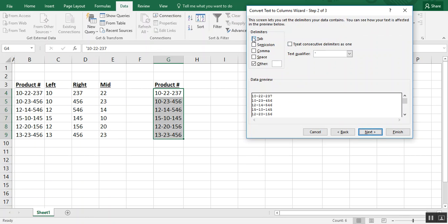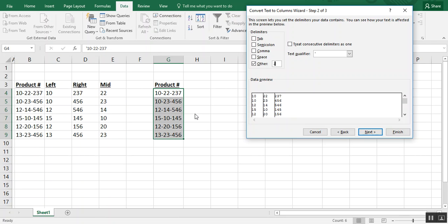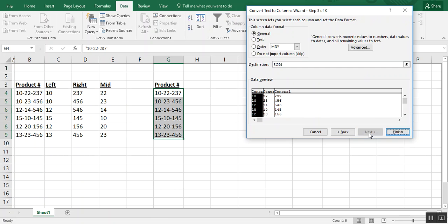And we don't need tab because we're not using tabs here, but we do need the other. And what ours is going to be divided by is going to be those dashes. So you want to put the dashes in. And when I did that, you see down here in the data preview how all of a sudden there are these breaks where the dashes used to be. That's exactly what we want. So we click next.